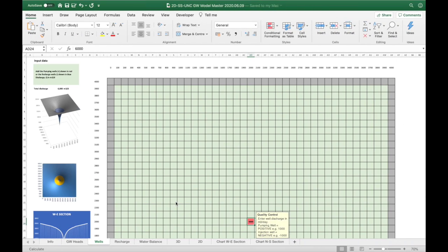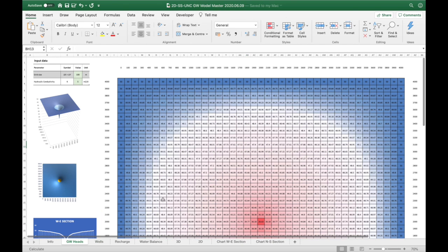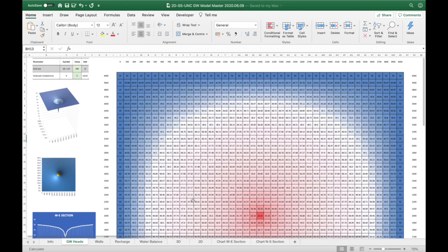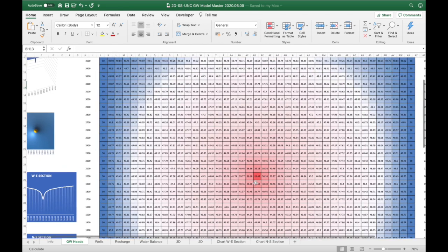Let's have a look at our groundwater flow model to illustrate this with some examples. I've got a well here pumping at 6,000 cubic meters per day and you can see that it's created a nice cone of depression around itself.